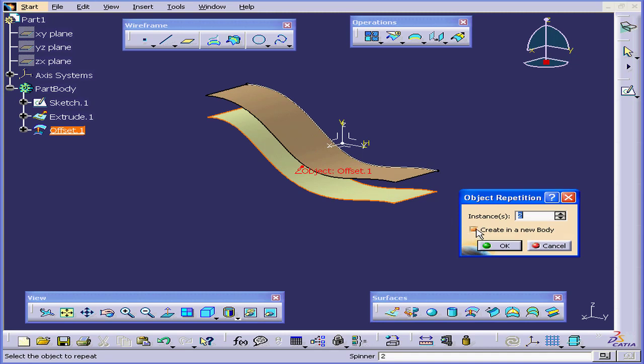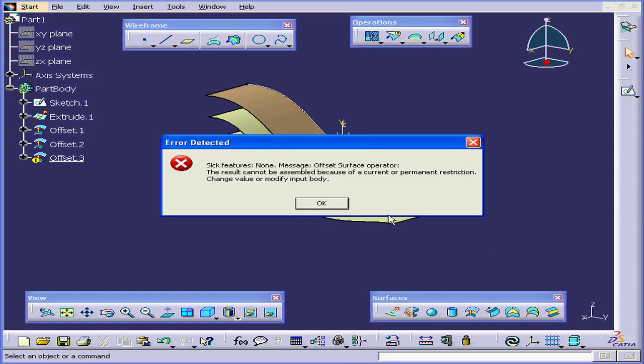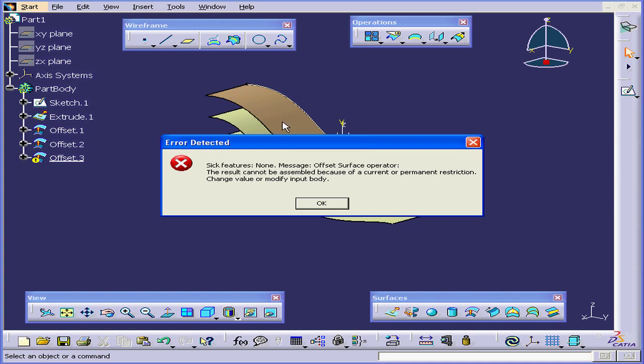Let's uncheck Create in a new body. We'll use two instances. Click OK. And CATIA gives us a warning. The result can't be assembled because of a restriction. We need to change a value or modify the input body. Basically, CATIA isn't able to calculate offset 3. The reason being that the offset is too far from the original surface. And the curve ends up closing in on itself. Let's click OK to exit that.